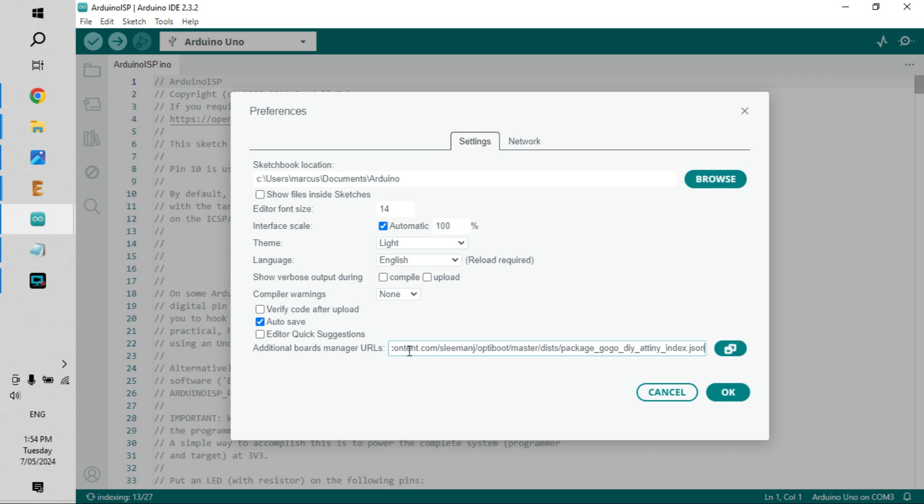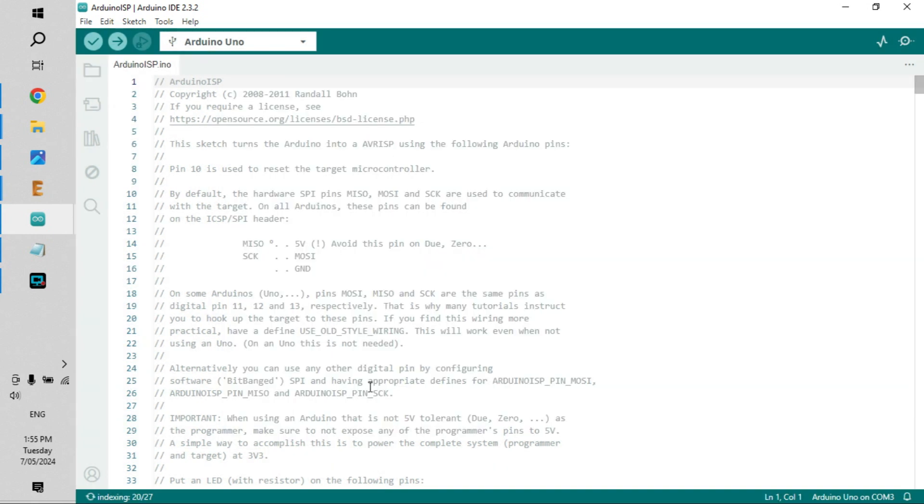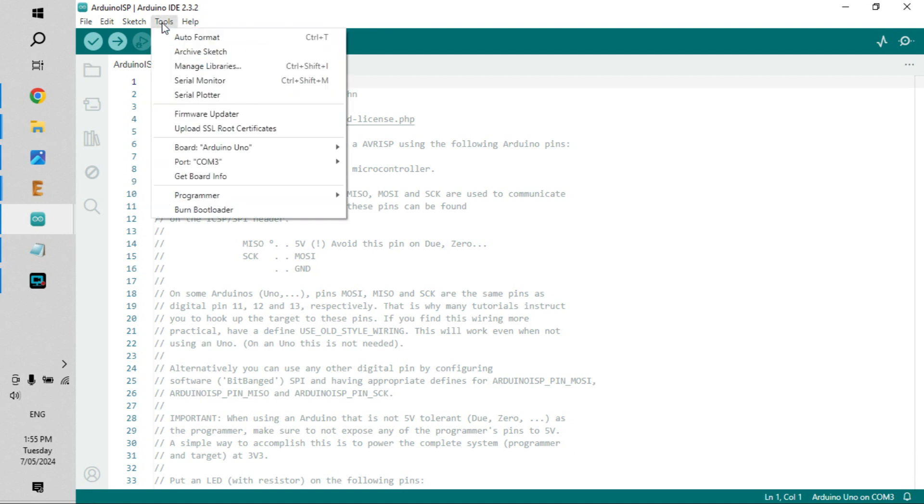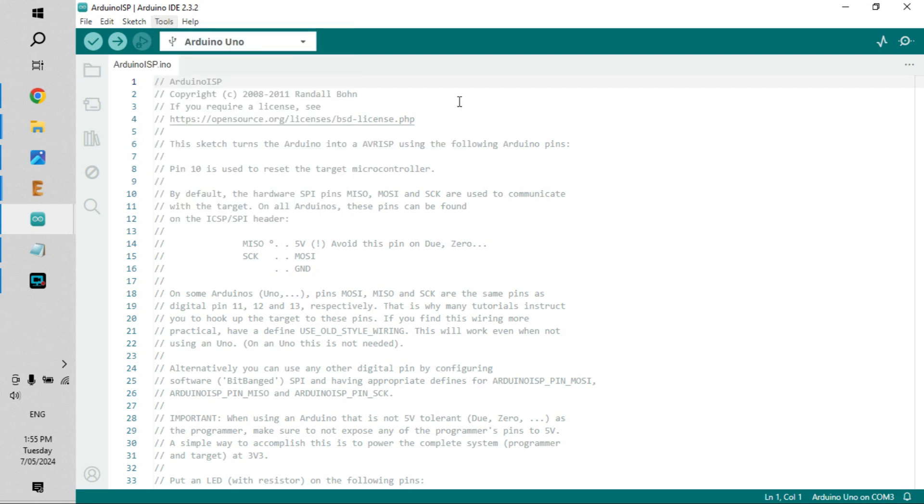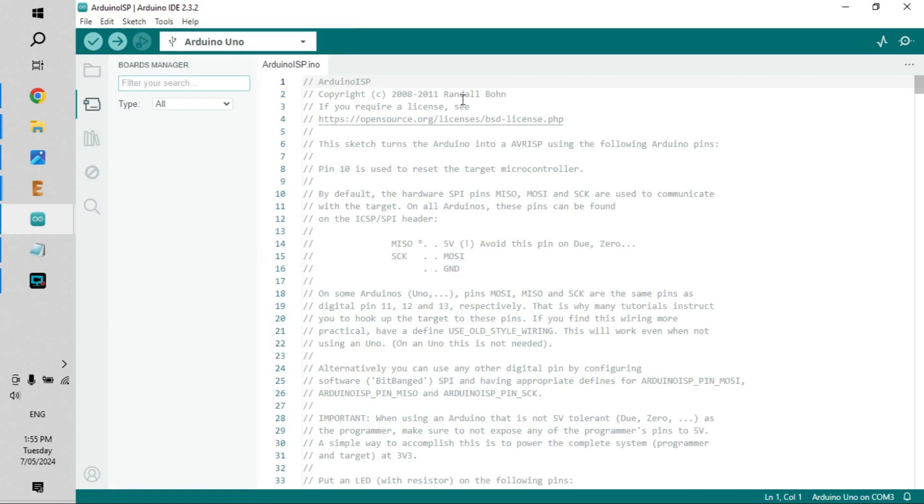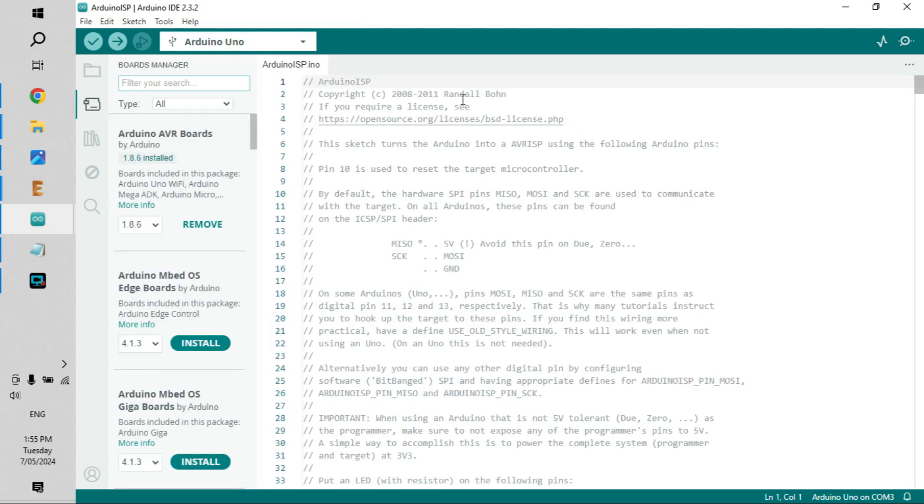Next we'll go to Tools, and then we'll go to Board and Board Manager. What we want to do now is add those core files to the Arduino information or ISP.